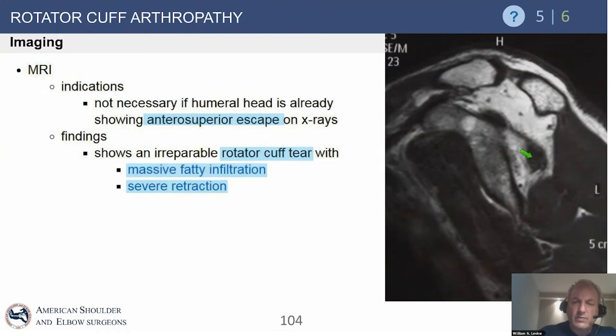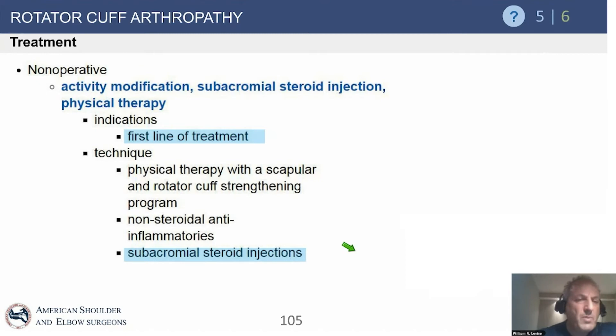Goutalier's classification was originally used to characterize CT arthrograms because that's what was more commonly used in France at the time than MRI, but we now use it routinely for MRI description as well.